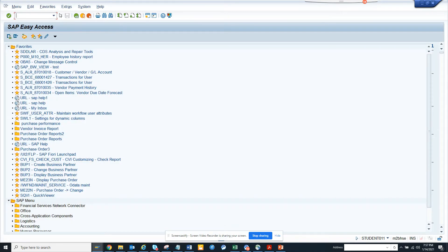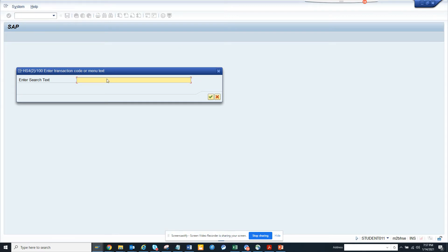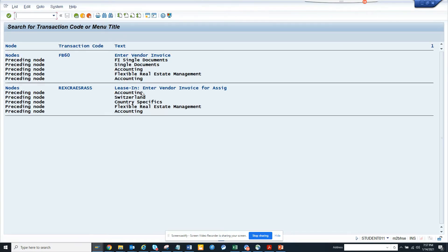Now suppose I want to see invoice. So I will put 'vendor invoice' and here I will get information related to vendor invoice, which is pretty nice. From here you can find it, and this is the preceding note.